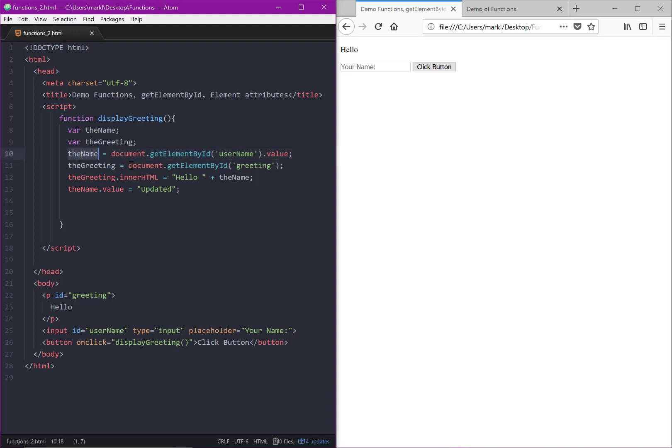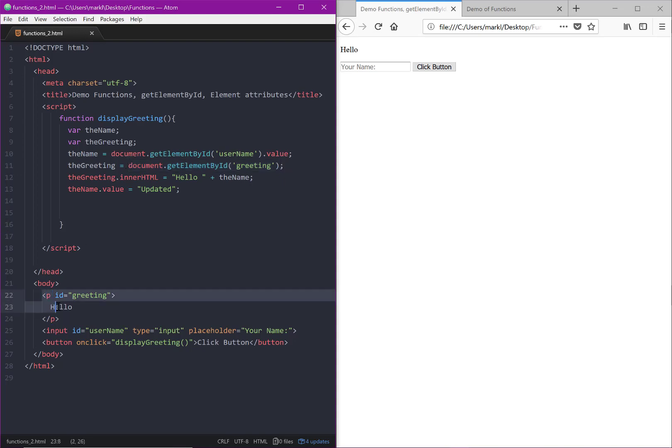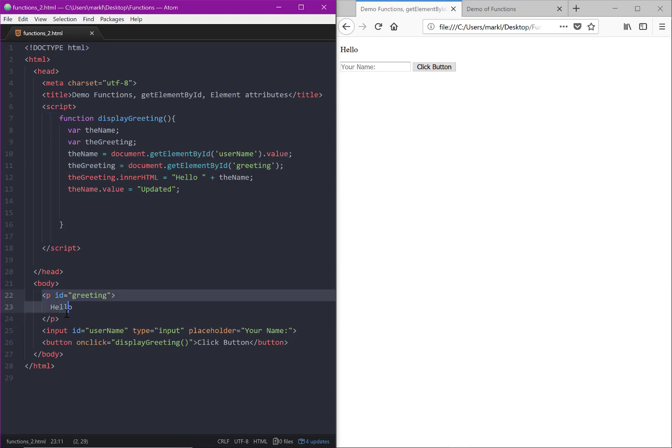So this entire chain or statement is now returning a single piece of information, which is a string that is then put into the name. As opposed to this particular statement, which drilled down to get the document and then a single element in that document, whatever the ID of greeting is.